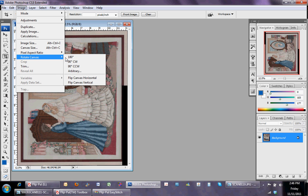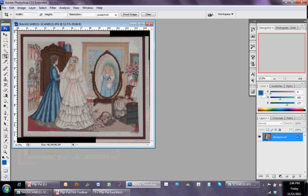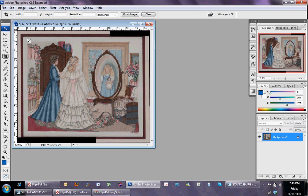I'm actually going to rotate it, so that it's orientated correctly, and then I'm going to crop it.